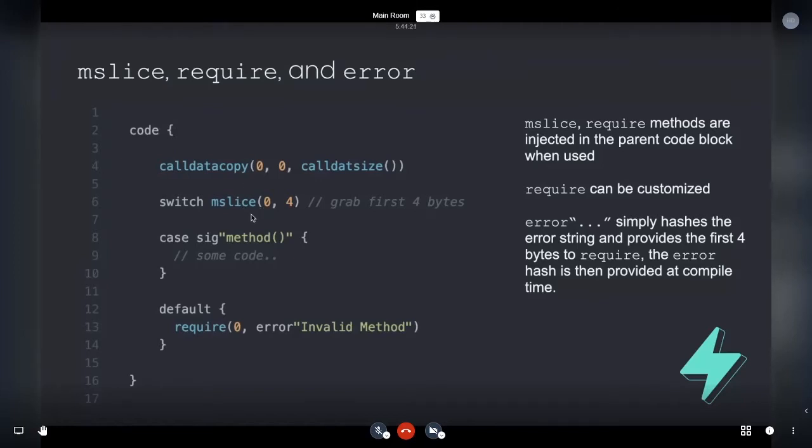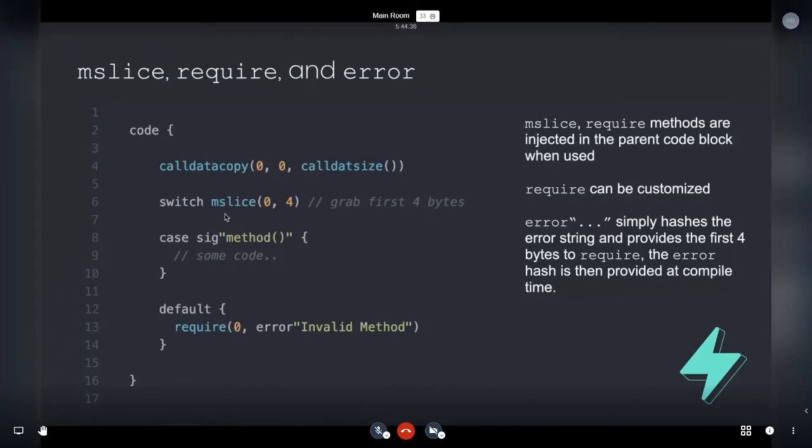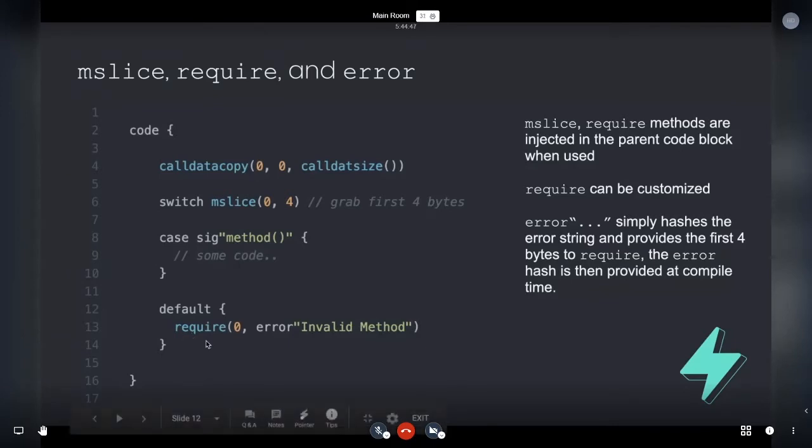And you can turn them off and you'll be able to, you basically specify like, okay, or you'll be able to go, Hey, I don't use m slice at all. So it'll never get injected. So you have many different options with what's being added onto the Yule language here and require as well.